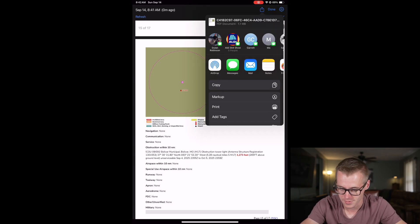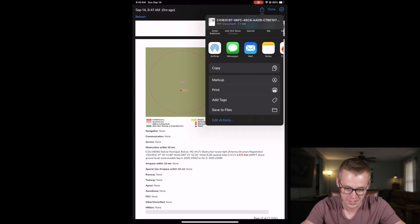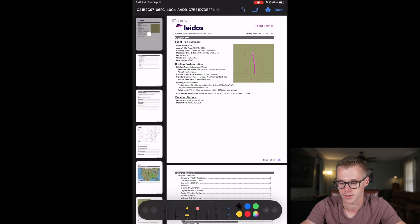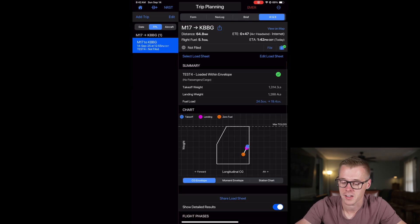And then you can also save it. So you can either share it with somebody or you can save it and print it however you want to do that. So now that we've got our briefing out of the way, we can click on weight and balance.